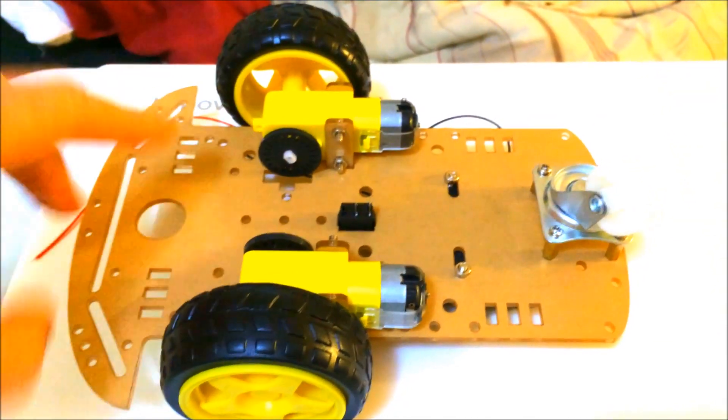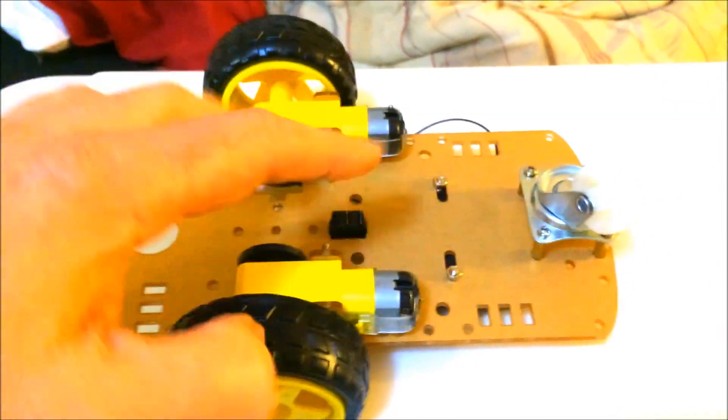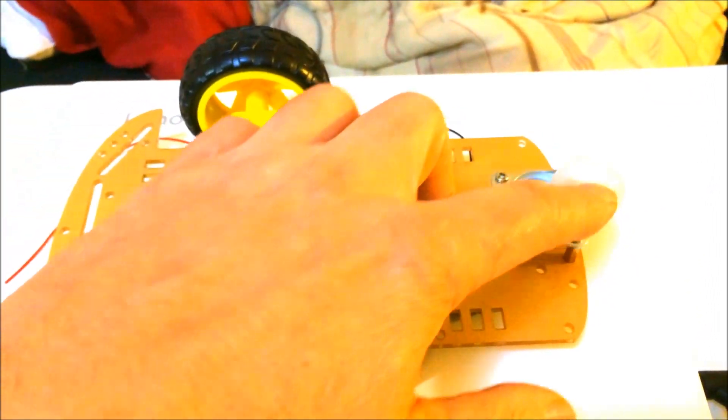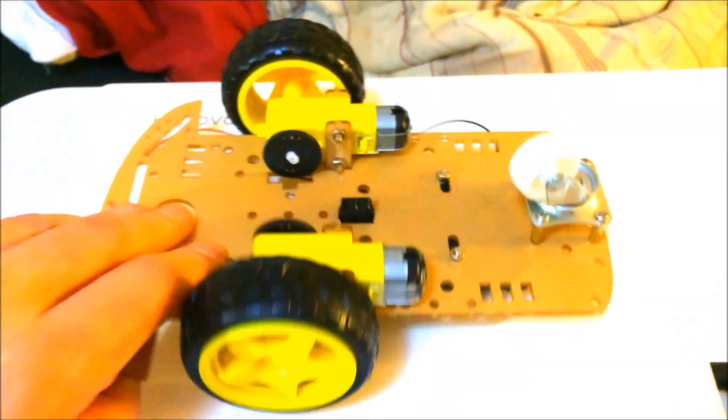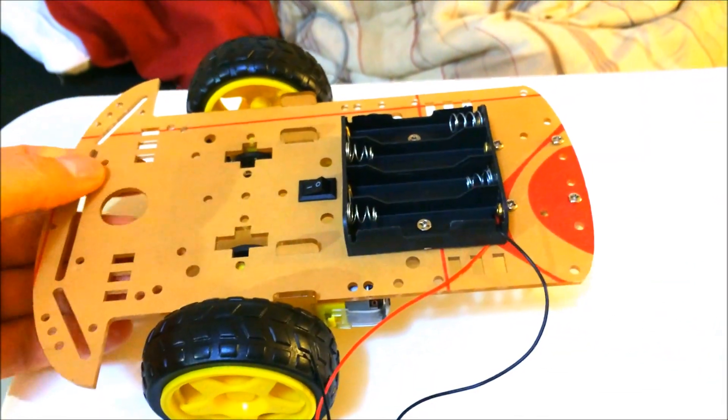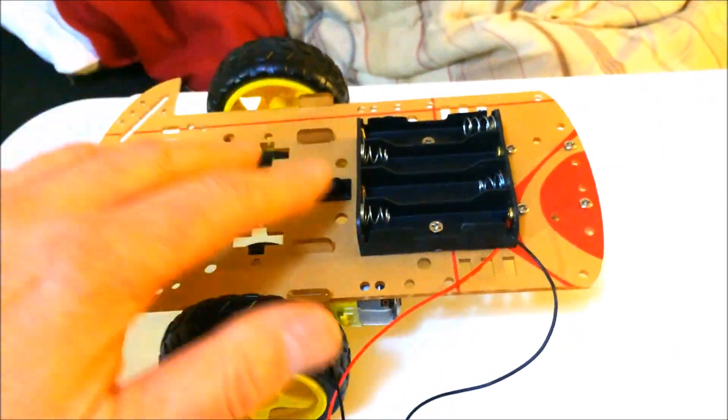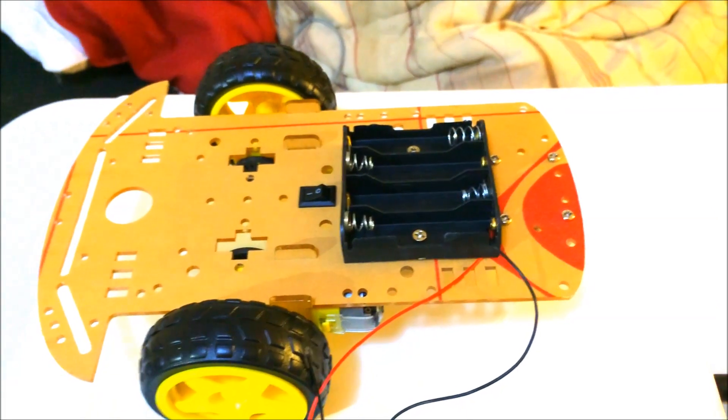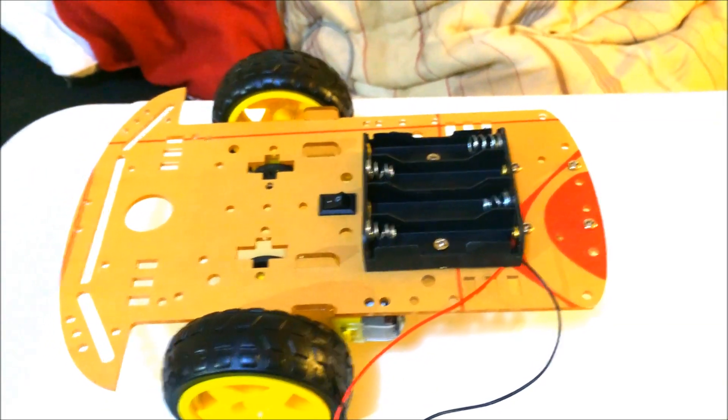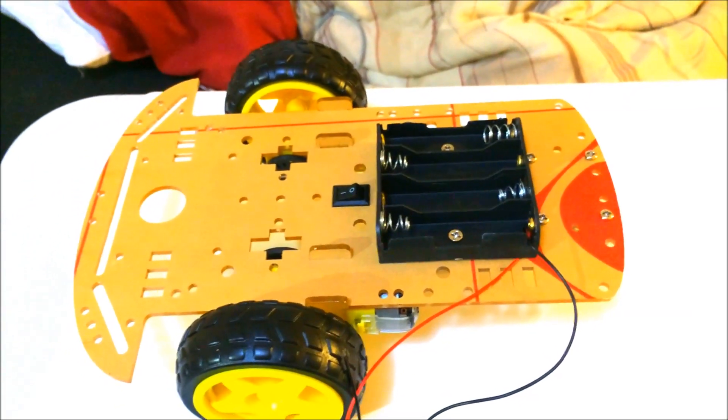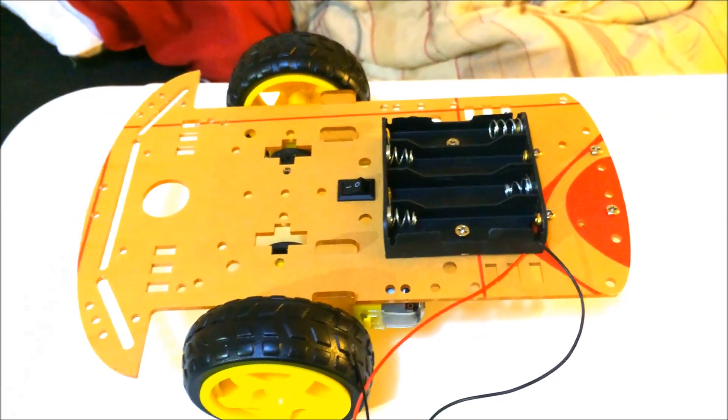It has two wheels, two motors, encoders, and this caster, and a battery box. Although some people tell you that four batteries is probably not enough power to power most microcontrollers.